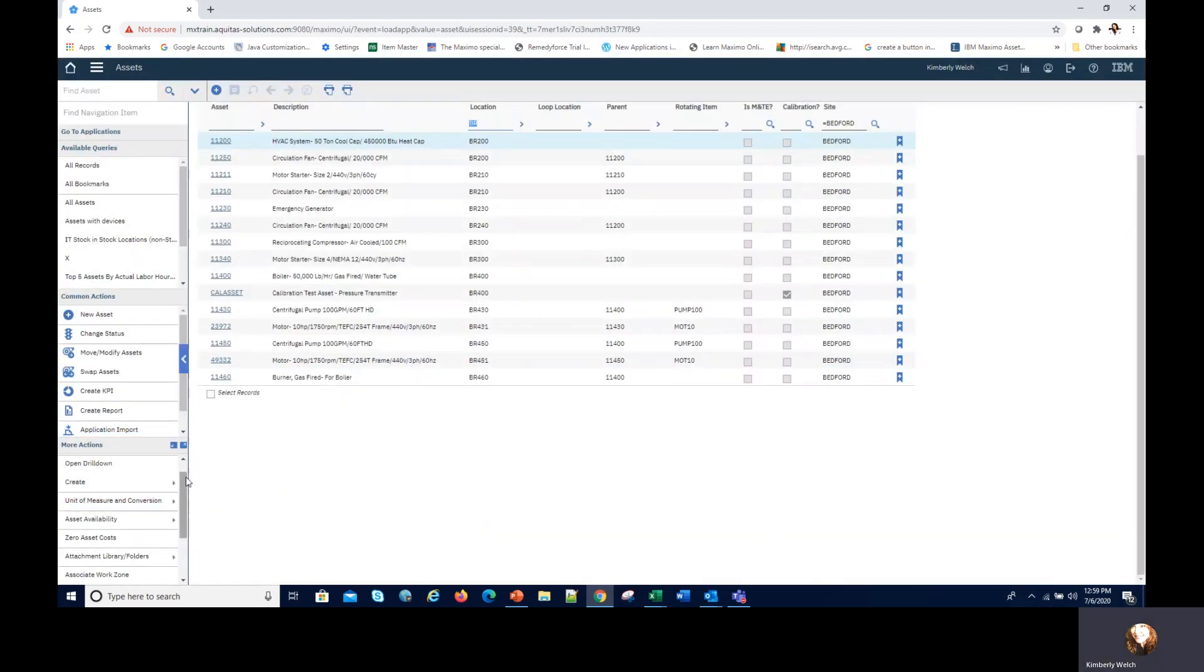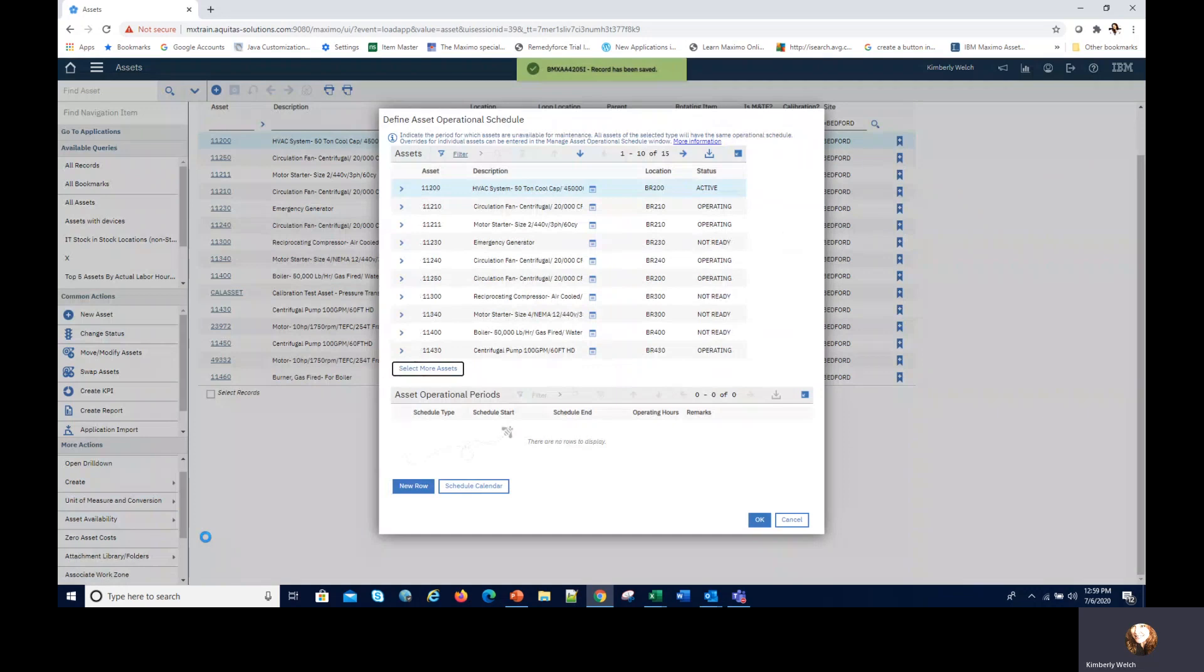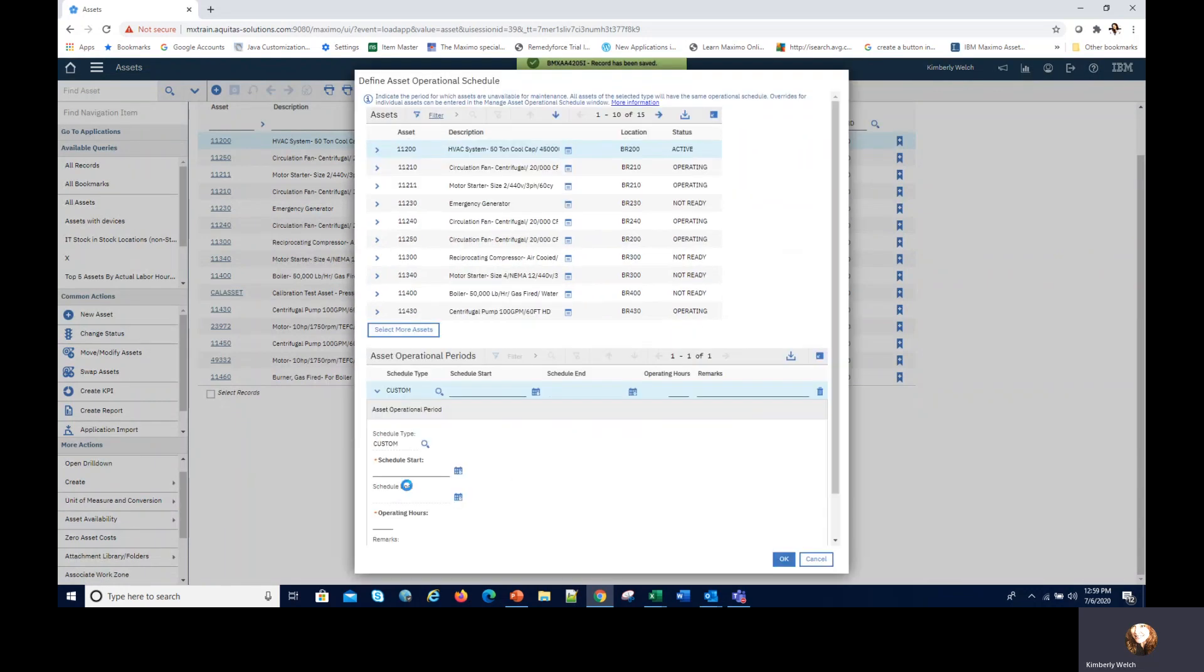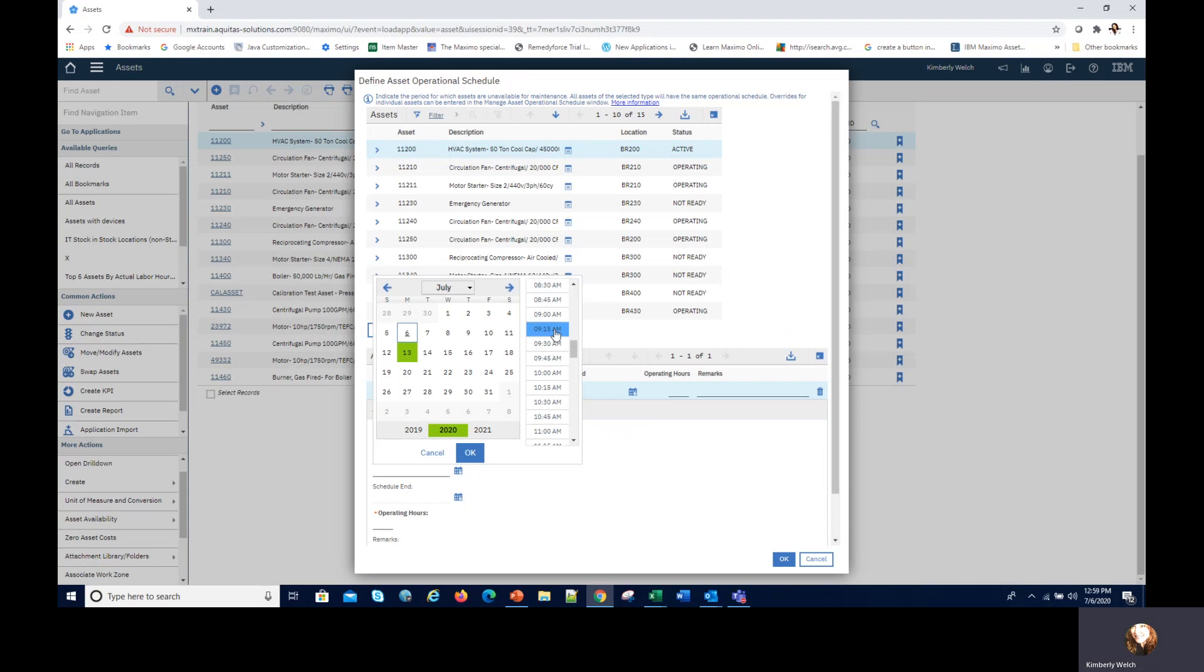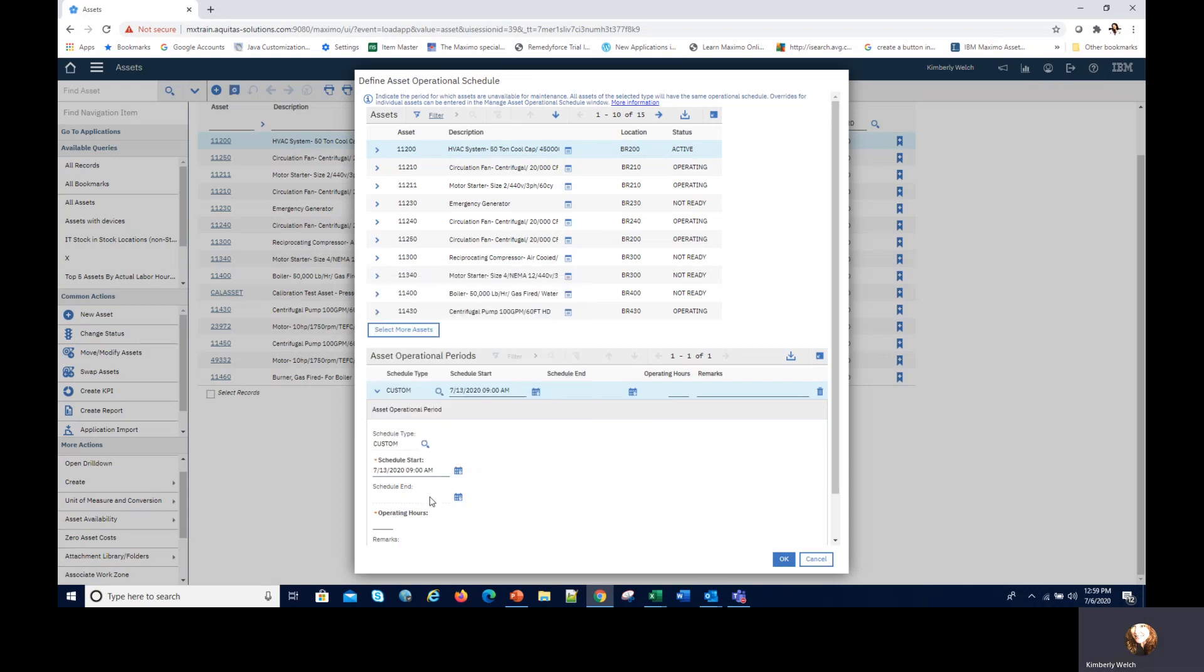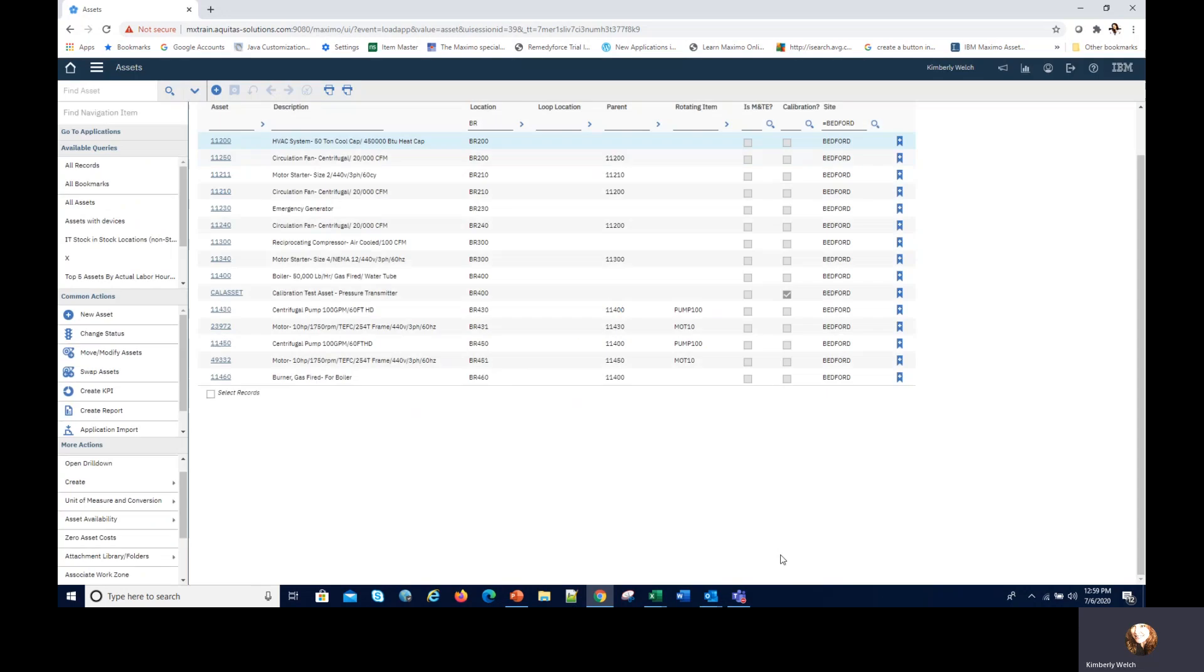The opposite of that is the operating schedules. When can I not go and work on that asset? I'll click create new row, this is custom. I'll do a scheduled start date of the 13th, I'm going to start it at 9 AM and I also want another eight hours. I'm going to tab out of that and click OK. So now for all of these assets I have that schedule, an operating schedule for the 13th and a maintenance schedule for the 13th.